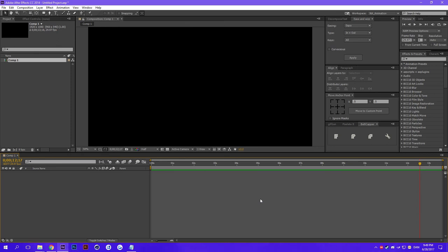So yeah ladies and gentlemen, that is how you change your keyboard shortcuts. Stay bright my pixels. Okay I'm gonna stop, bye.